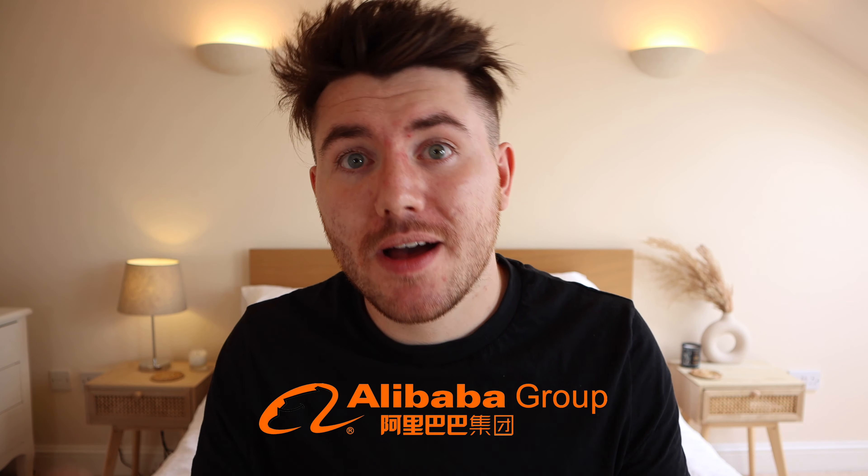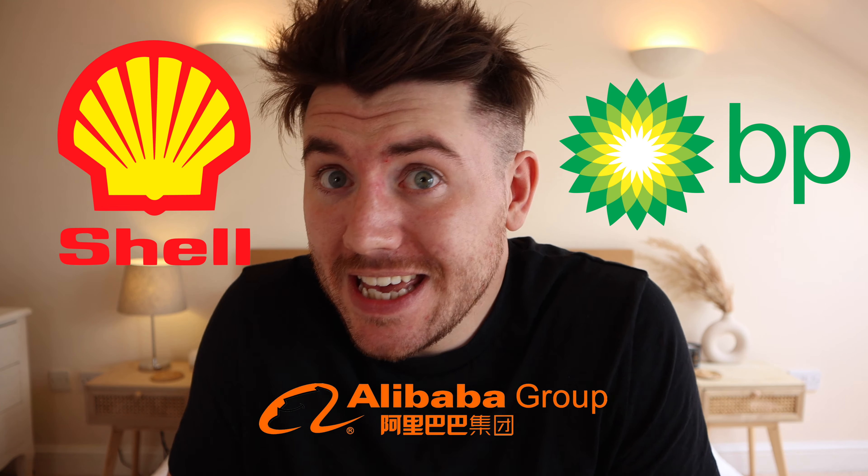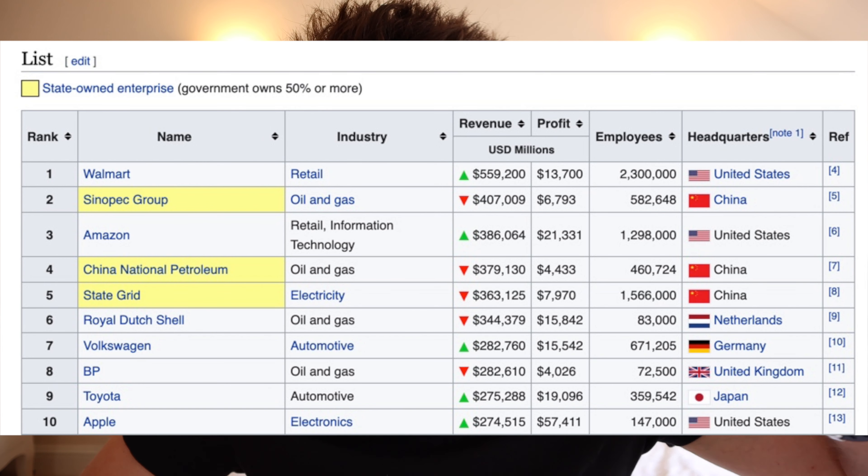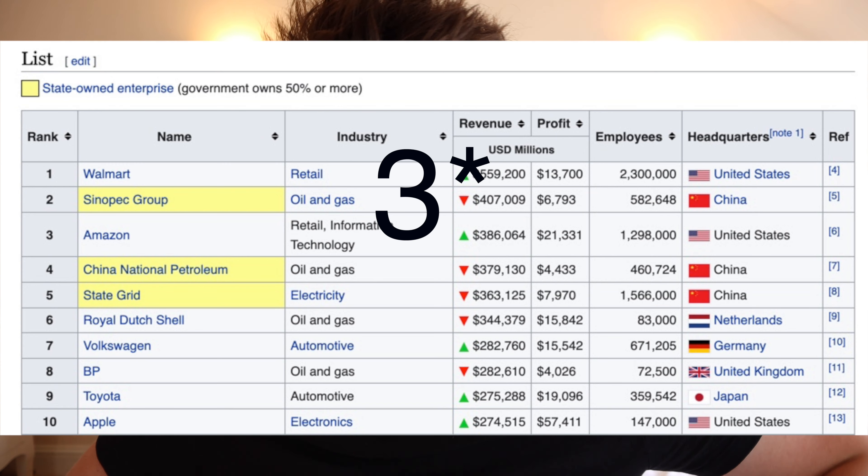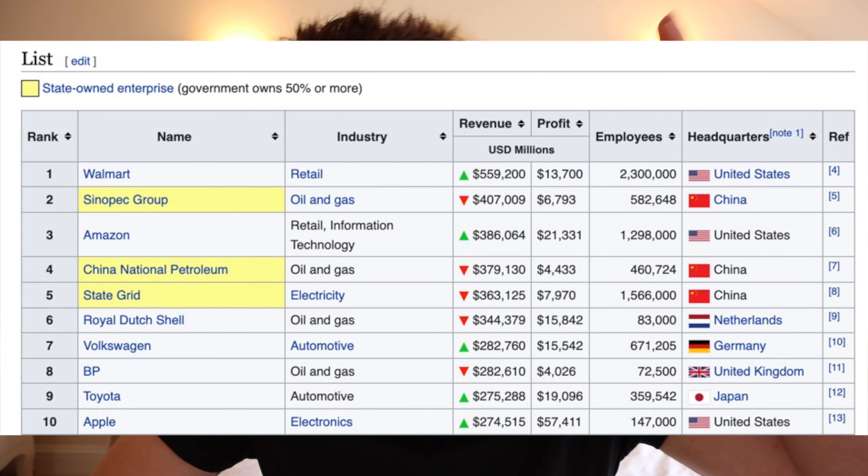There are some blooming huge countries out there with even bigger companies in them. For example, if you invest only in assets in America, then you're missing out on companies like Alibaba, Royal Dutch Shell, BP, and Volkswagen. If you look at the top 10 companies in the world, only two of them are actually from the United States — there are loads from China and a few from Europe. So it's really important not to neglect the rest of the world.